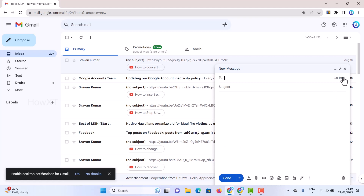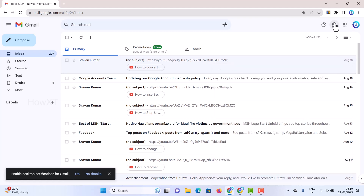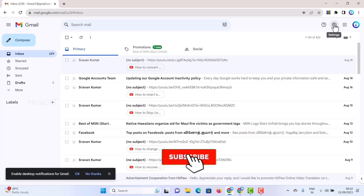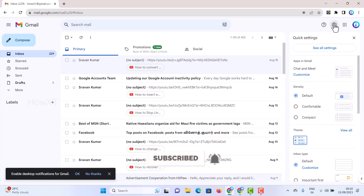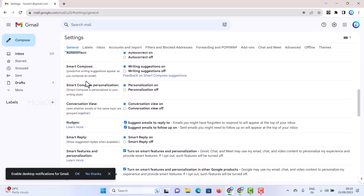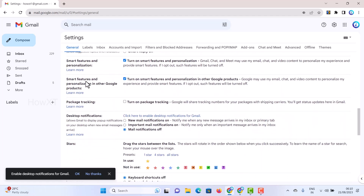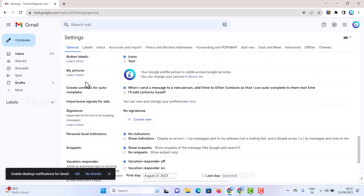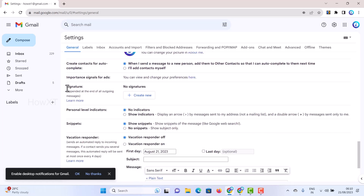First, close the compose window and go to the top of Gmail where you will find the Settings option. Click the Settings button, then click 'See All Settings.' Once you click 'See All Settings,' scroll down in the General Settings section where you will find plenty of options.